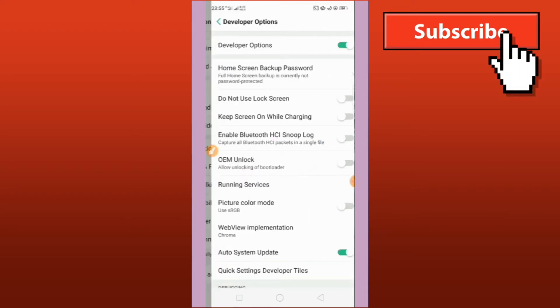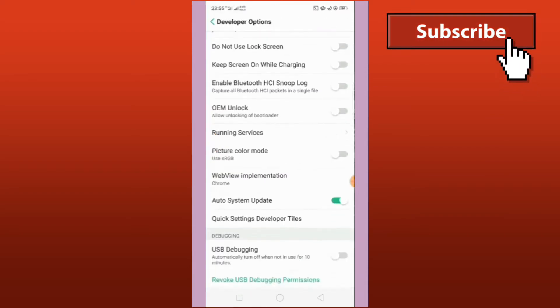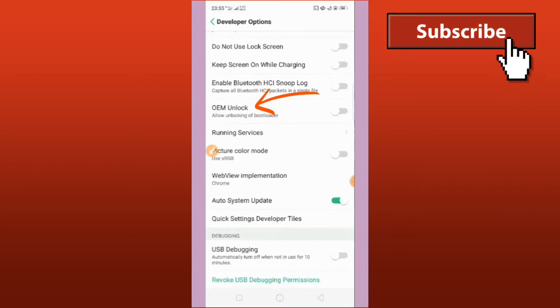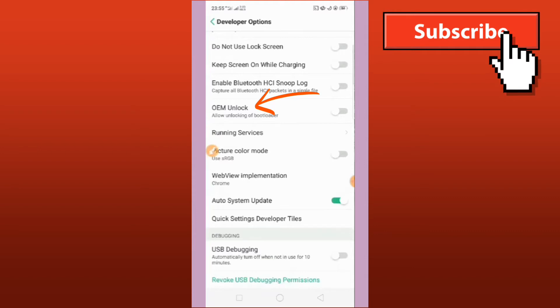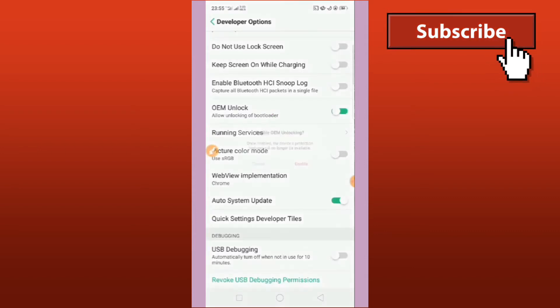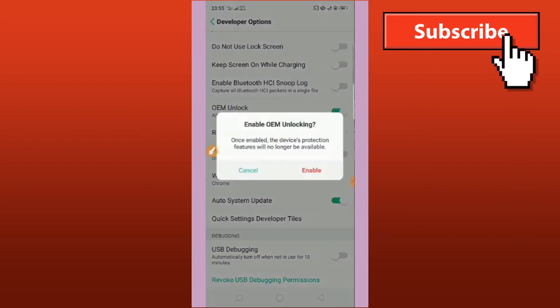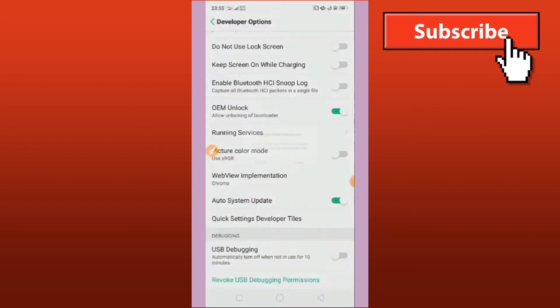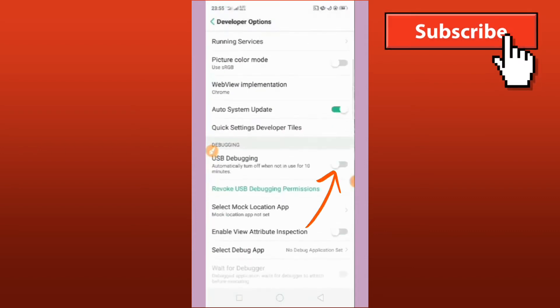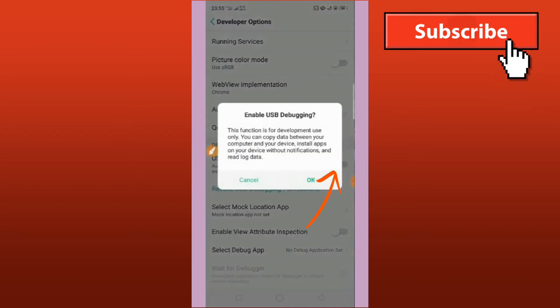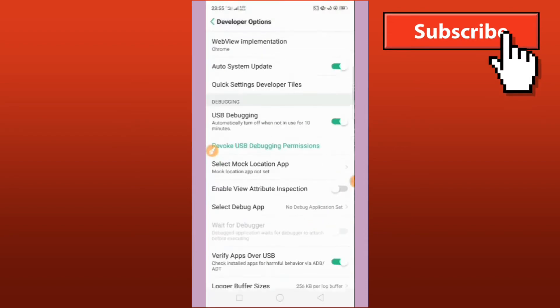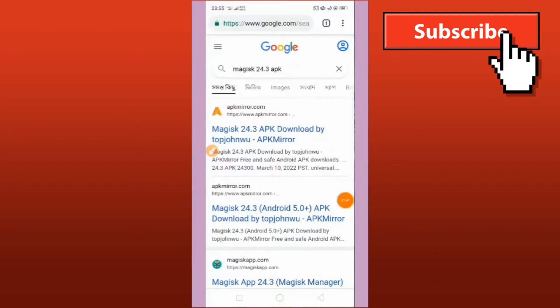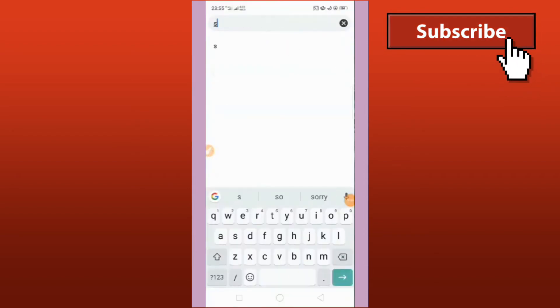Let's open the OEM Unlocker. Click on the side and click Enable. Next is enable USB debugging. Open it and click OK.